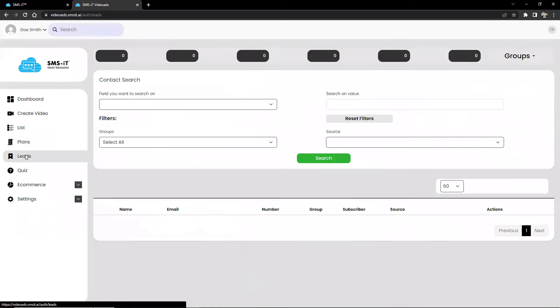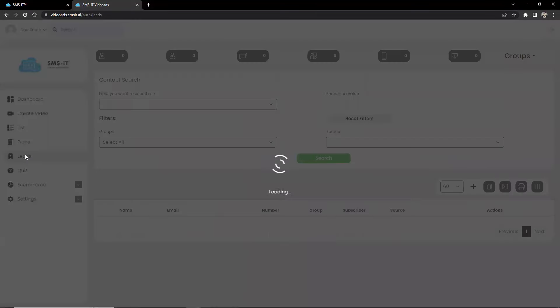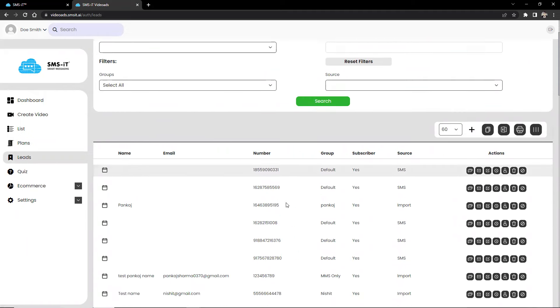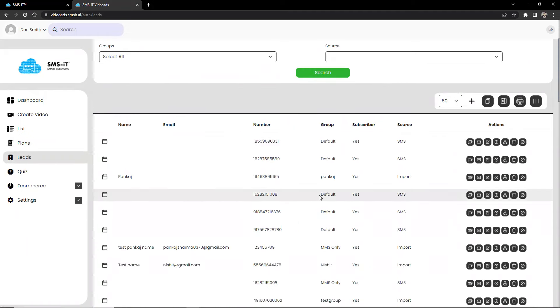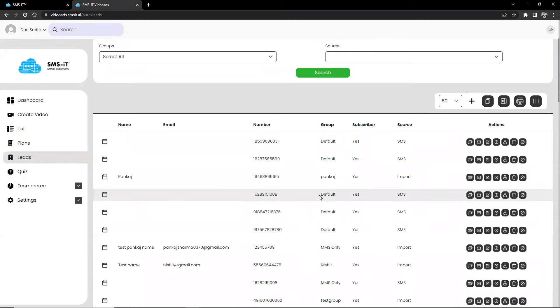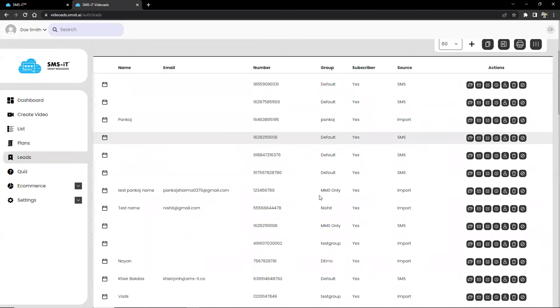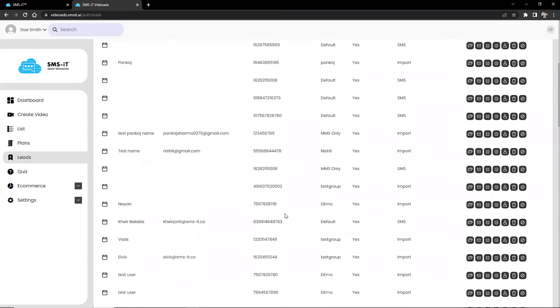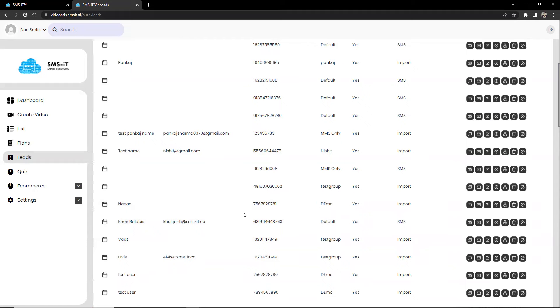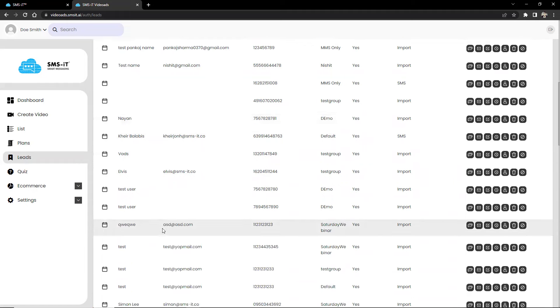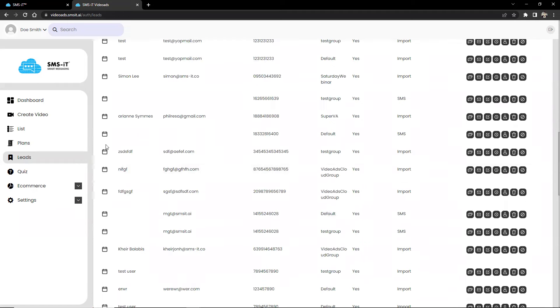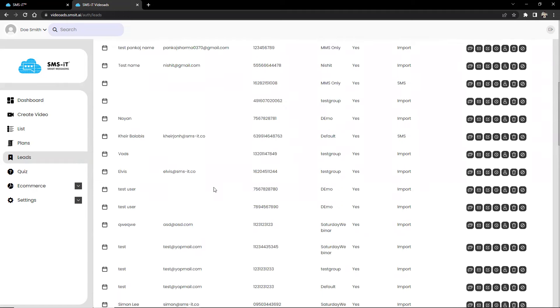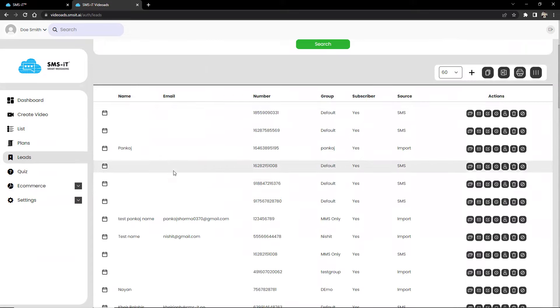Now, leads is a page wherein it provides you comprehensive information about leads and contacts, such as their number of subscribers and unsubscribes, sources of subscribers. With this feature, you can easily search and filter contacts to quickly identify relevant contacts according to any field, value, group, or source. And this is directly connected to your SMSit account.